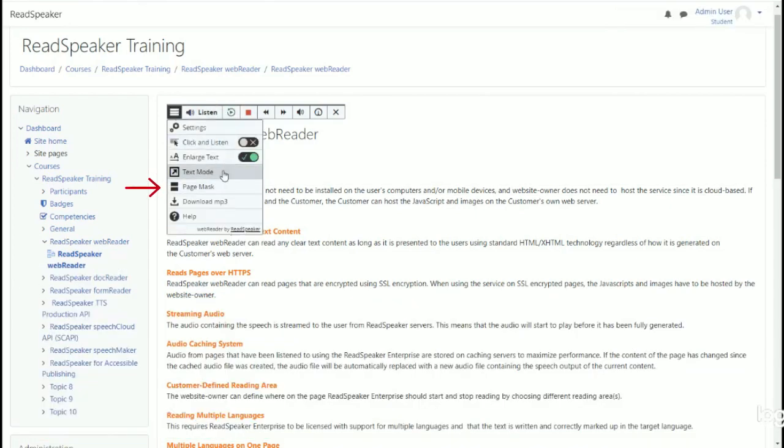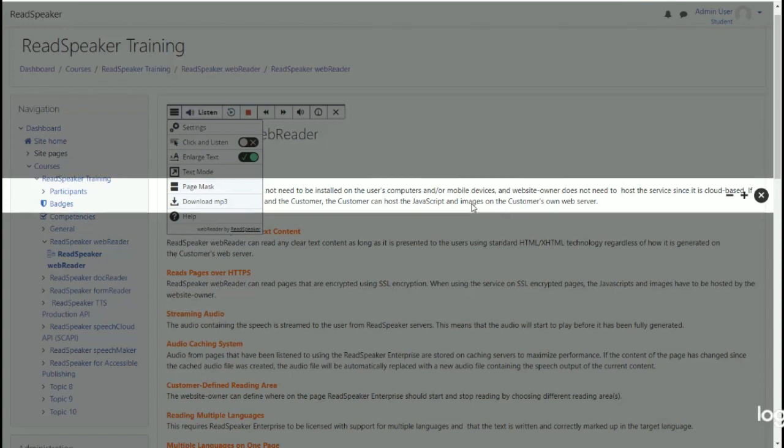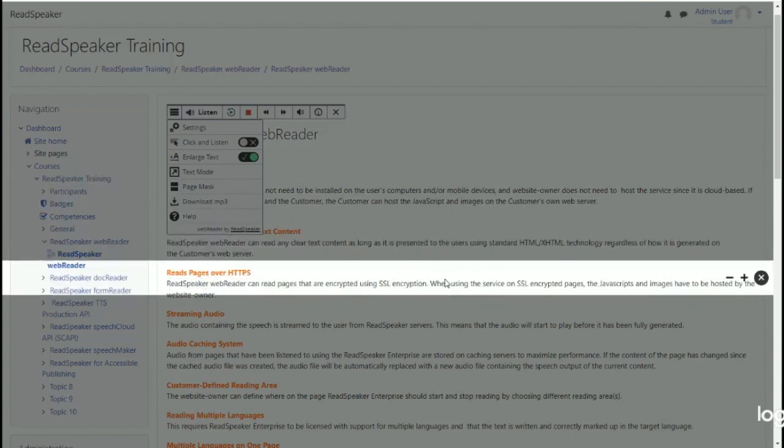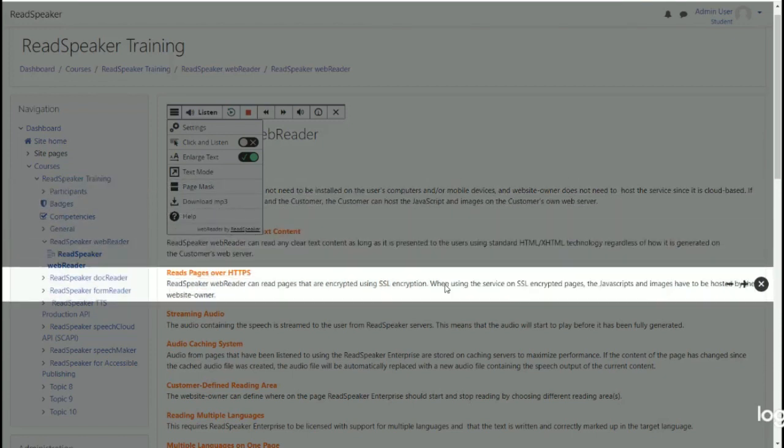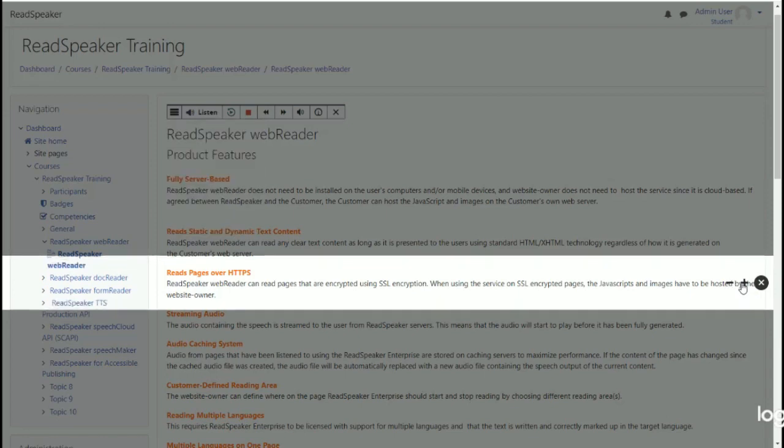The page mask brings up a horizontal bar that can be moved along with the reading to bring out the lines being read, by shading the rest of the screen. Users can make the bar smaller, or larger.